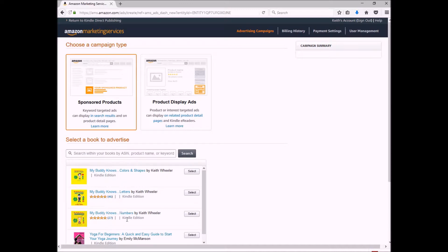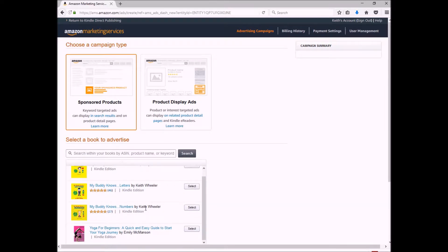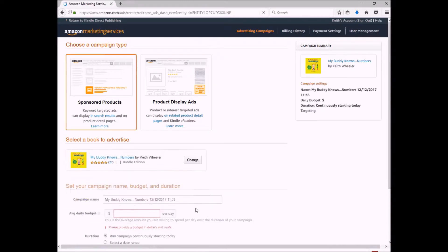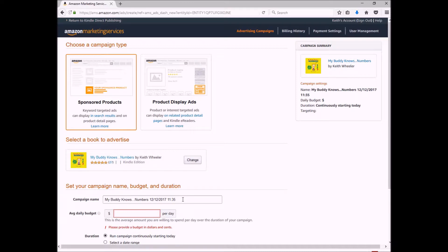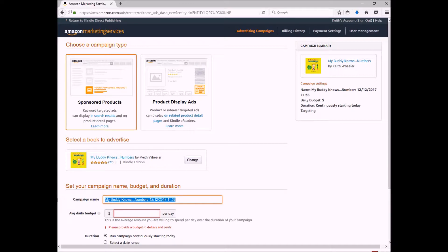Now it's going to ask me which book I want to do it on. As we discussed in the previous video, I'm going to do mine on My Buddy Knows Numbers. The first thing I have here is my campaign name. I try to change mine to make it more understandable as well as shorter, so it shows up better on my dashboard.